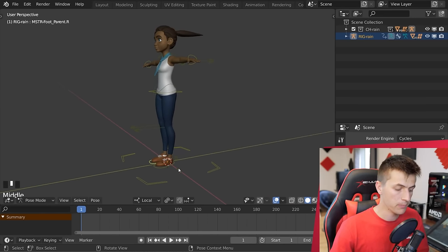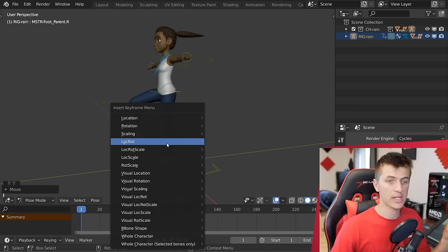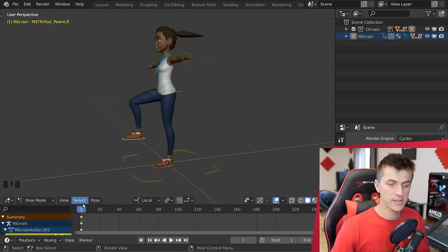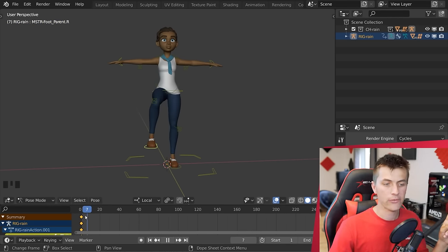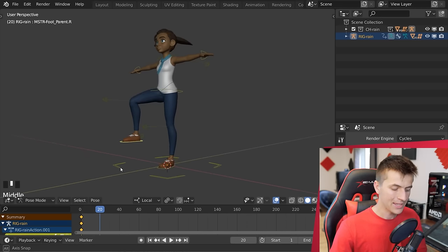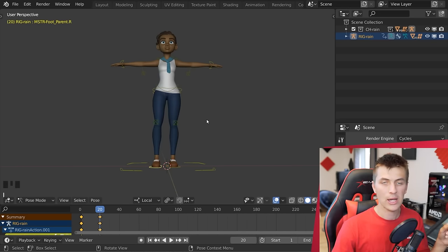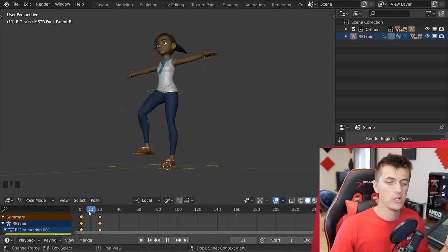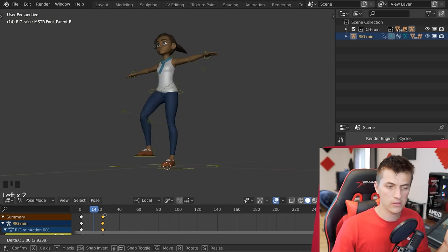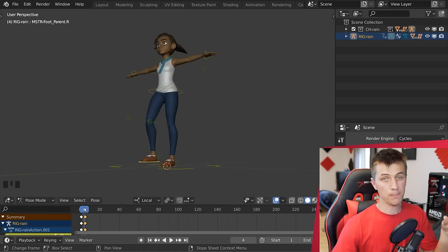To jump right into how keyframing works in Blender: on frame one, I'll grab the foot bone and pull it up into a stepping position. If I hit I, this will allow me to insert a keyframe — I'll choose 'Location Rotation.' We now have an orange diamond marking that there's a keyframe on frame one. Scroll to frame 20, grab the foot, pull it down to the ground, hit I again to insert a second keyframe. Now scrubbing through the timeline, you can see our first character motion. You can grab a keyframe and move it along the timeline to make the action take more or fewer frames.